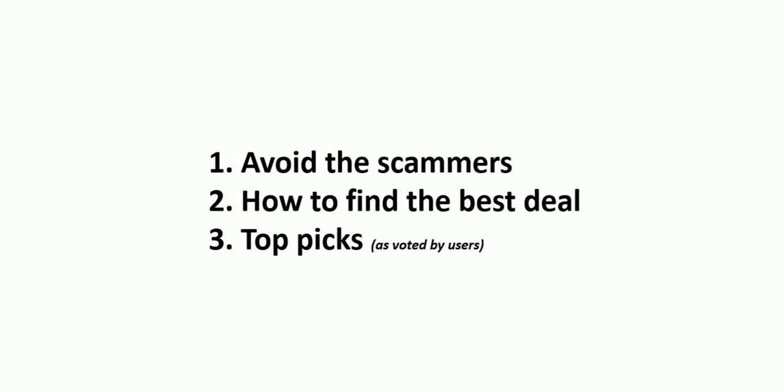Firstly, avoiding scammers. Not everyone is who they say they are, especially in the tree game. It's very unregulated, you don't need licenses to operate, but that doesn't mean that you should get any old cowboy with a chainsaw. You could land in a bit of hot water.